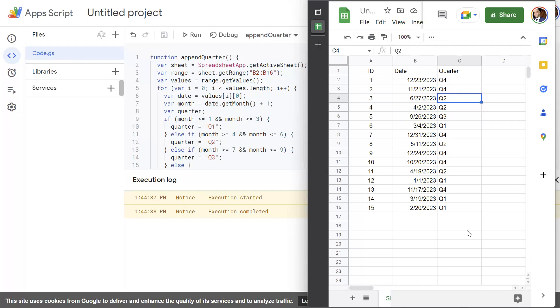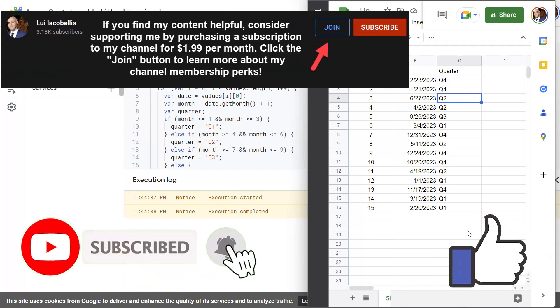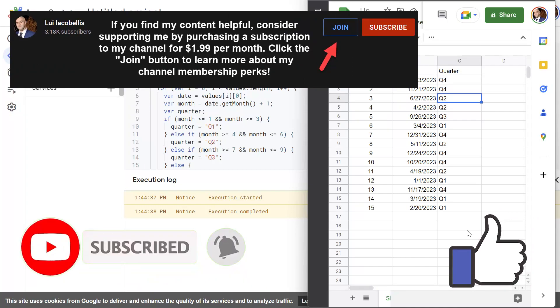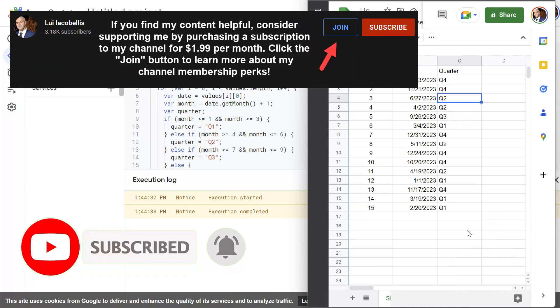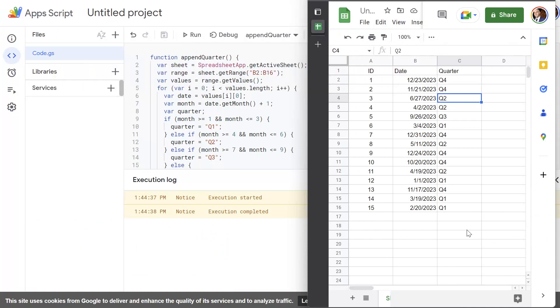This was just a quick tutorial showing you how you can use ChatGPT. I hope you found this video helpful. If you did please hit that thumbs up below and be sure to subscribe to stay up to date on the latest tutorials that I publish. I'm Louis Iacobelis. Thanks for stopping by. Talk soon.